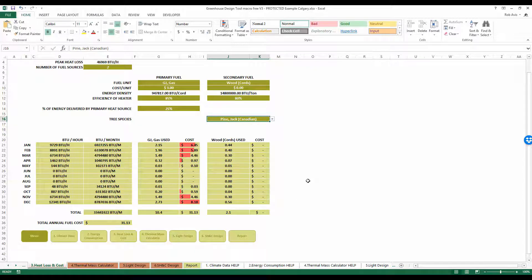This completes the heat loss and cost sheet. I encourage you to play around with this and try different fuels, different percentages, and different options. If you have any questions about this, please get in touch with us.